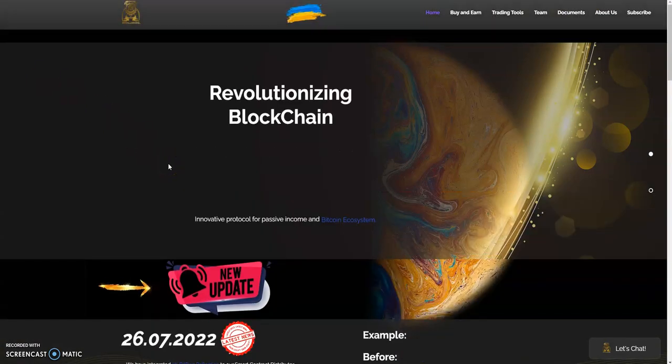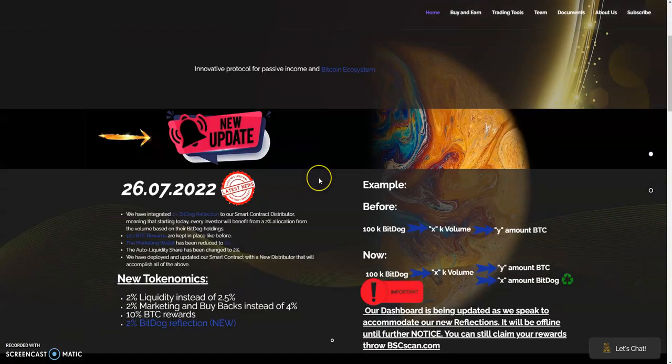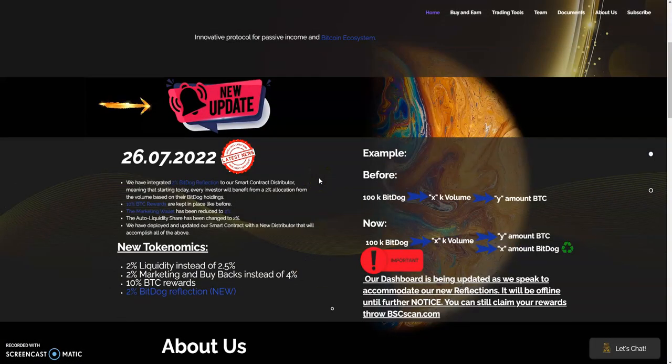Let's get this one started. We got revolutionizing the blockchain all together with innovative protocol for passive income and Bitcoin ecosystem. We're going to get into what it's all about. It's pretty interesting because we're talking about BTC rewards.